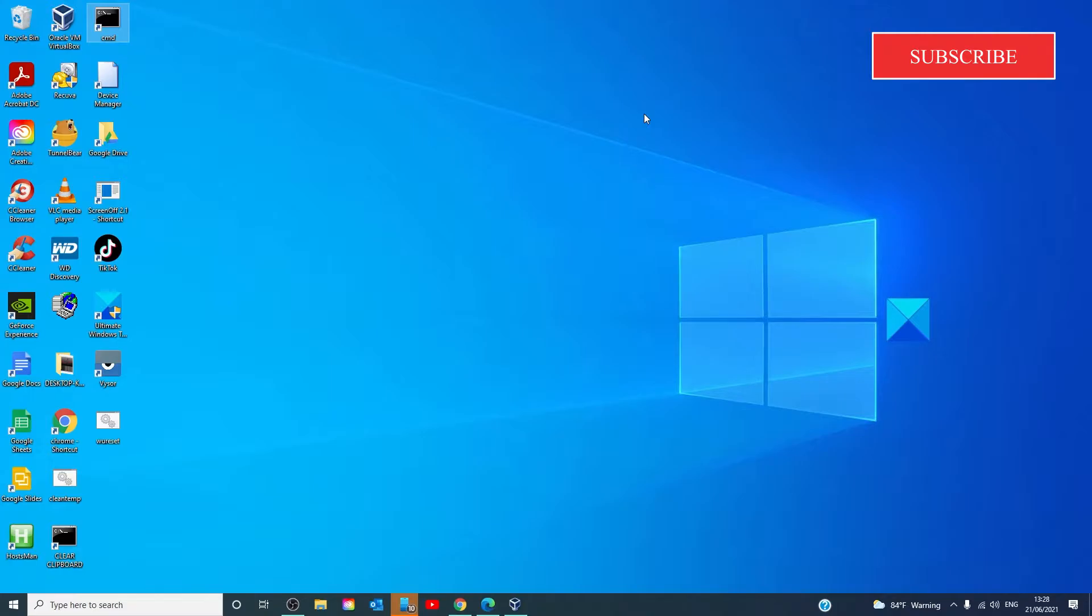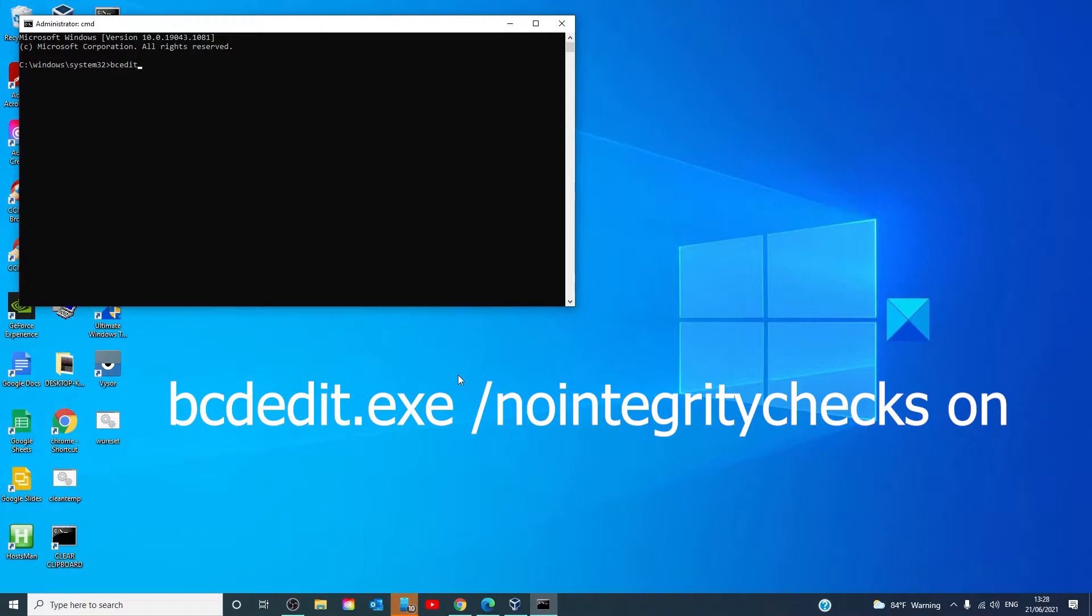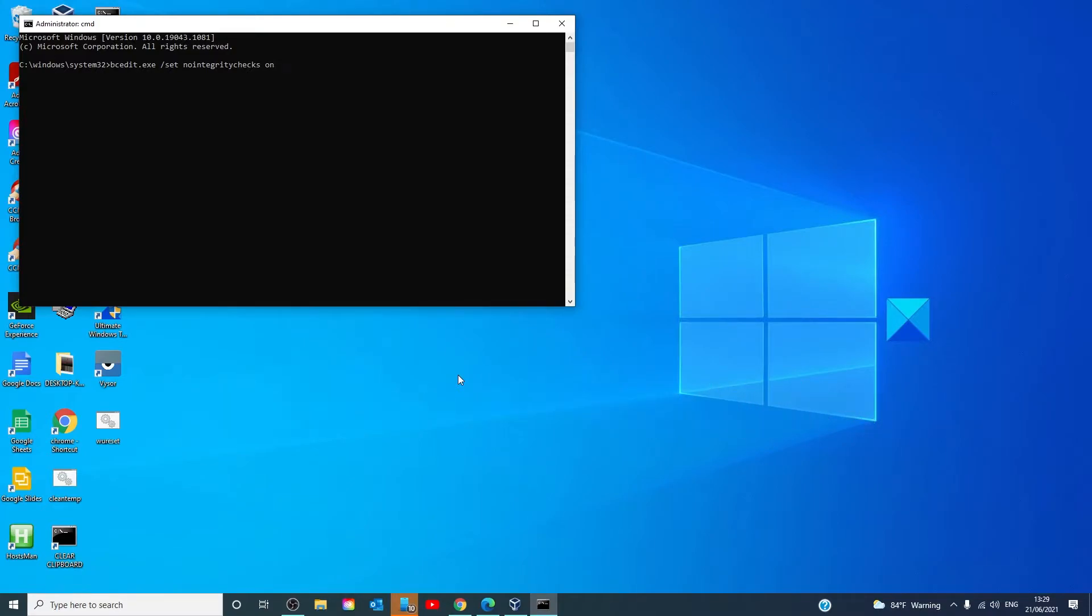Once you've done that, the next option would be to disable the device driver signing in the command prompt. To do that, you would open the command prompt as an administrator and you'll type in bcdedit.exe space slash set no integrity checks space on and you'll hit enter. This will automatically disable driver signature enforcement on your drive.